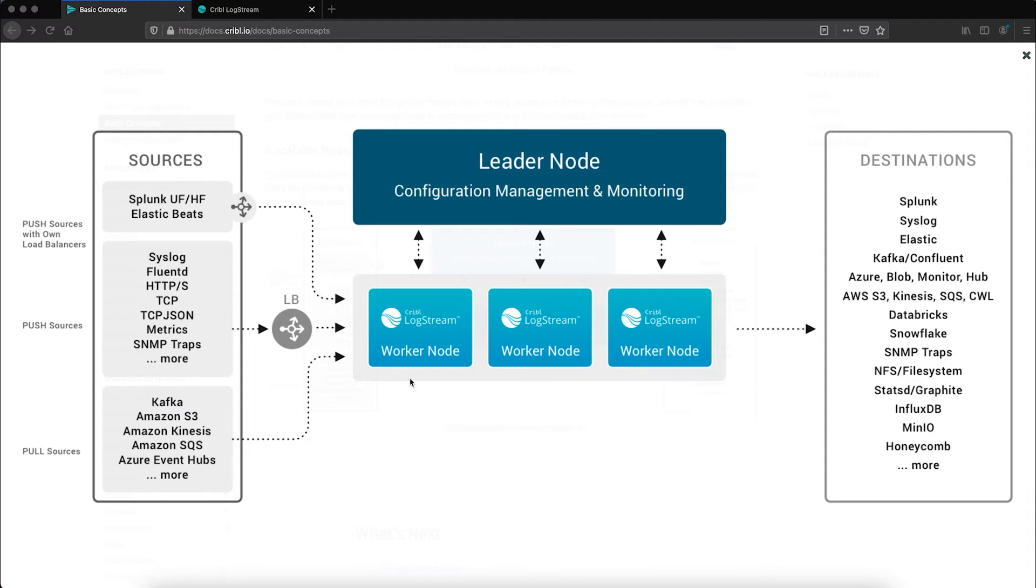As an example, maybe you have a worker group located in a cloud environment. This gives you the ability to perform transformations and reductions closest to where the data sits and will save you not only on egress charges if you're routing the data to another cloud provider or on-prem.